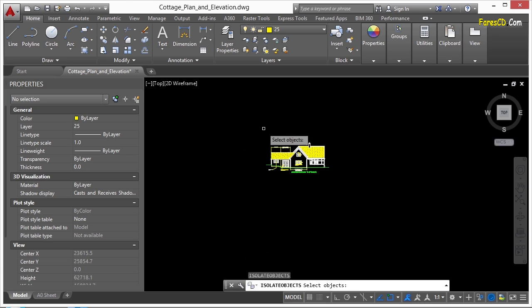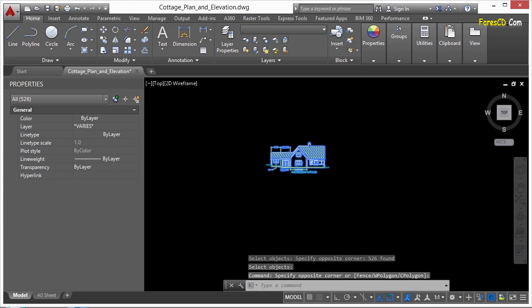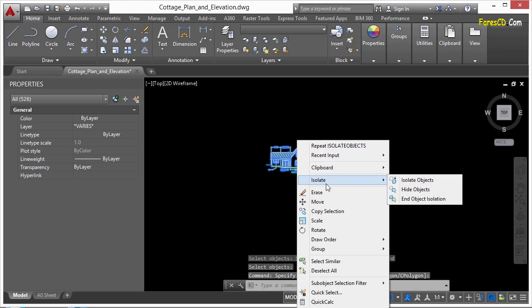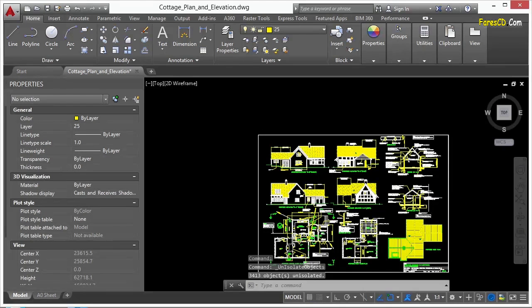So it isolates them. So if I select these items again and right-click, go to isolate, I can end object isolation and that'll turn everything back on.